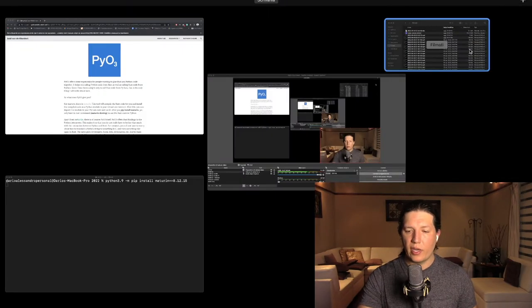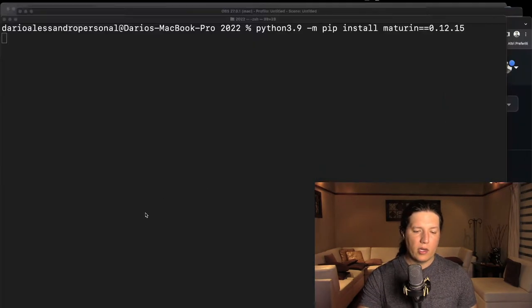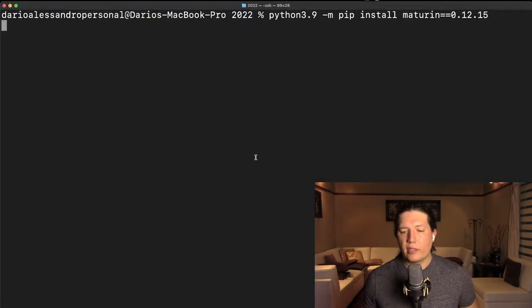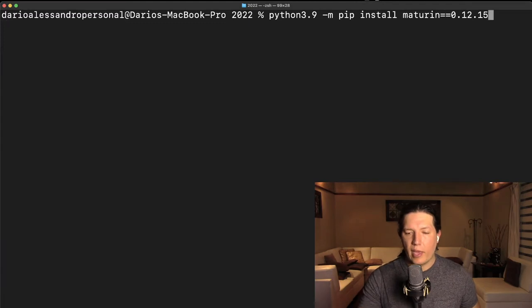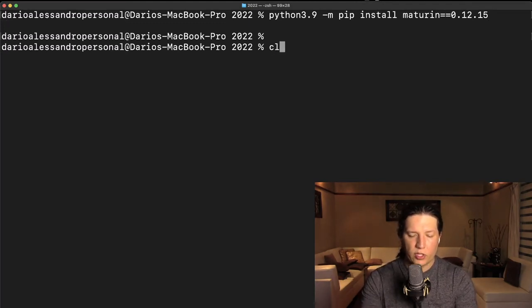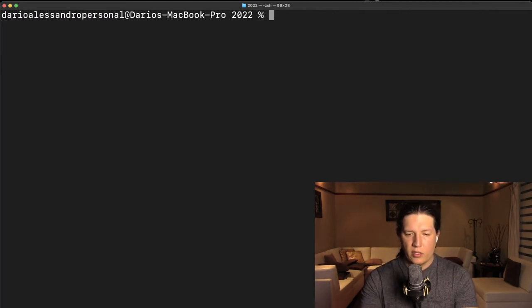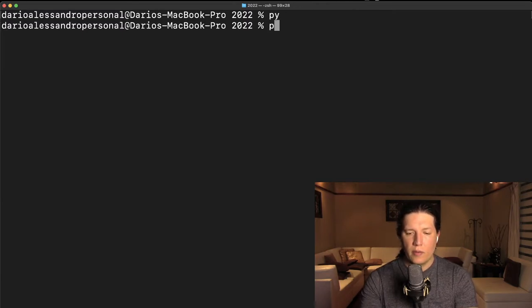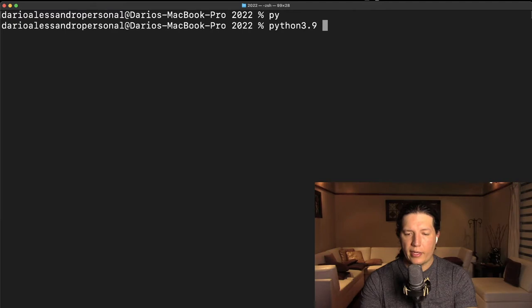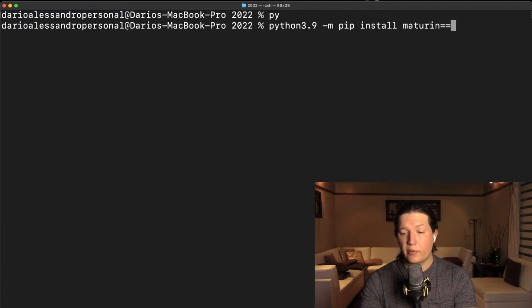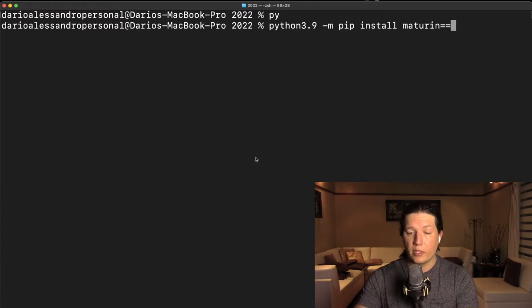So let's go ahead and open a terminal. I already have the command prepared, but let's type it up from scratch. So Python, Python 3.9, pip install...